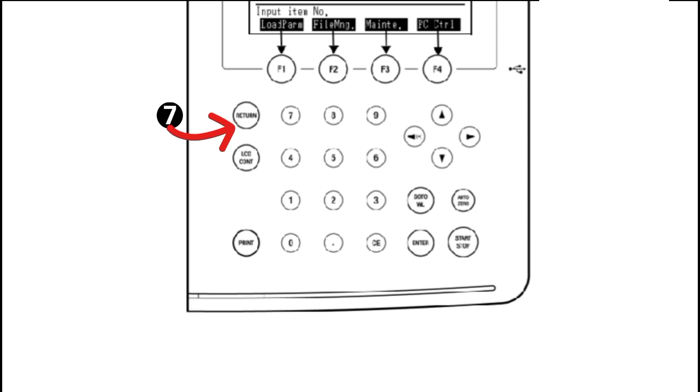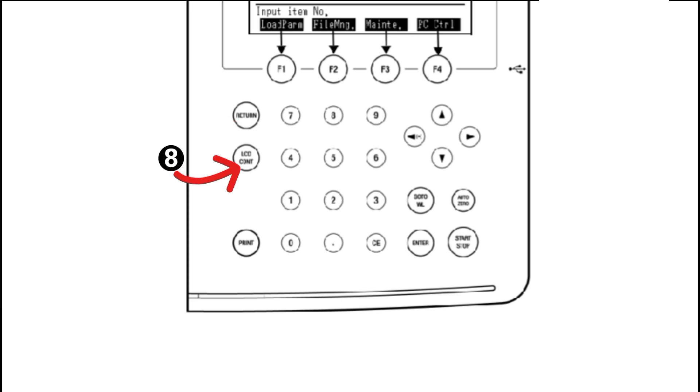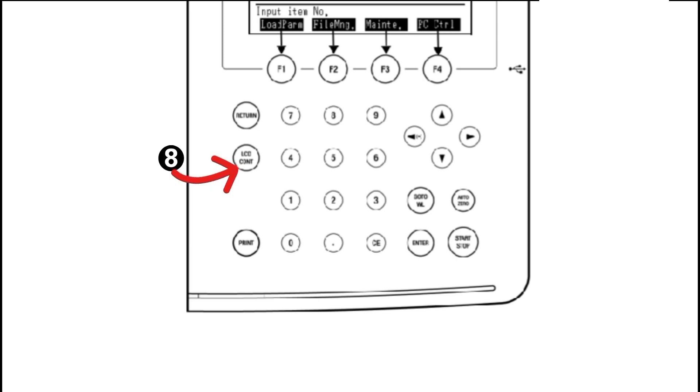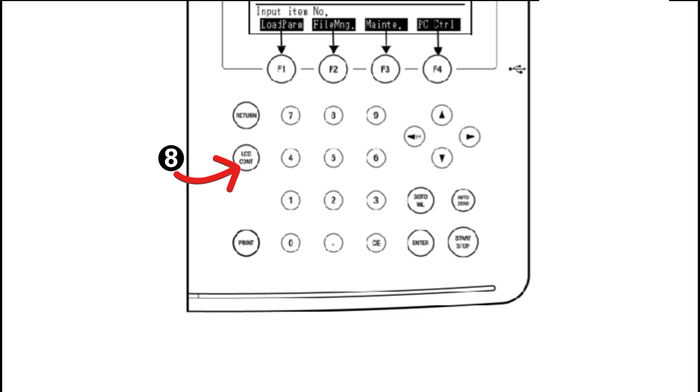Number eight is the LCD contrast key, used for the adjustment of screen contrast. When we press the upward or the downward cursor key, we can see the change in the contrast of the LCD screen after pressing that key.